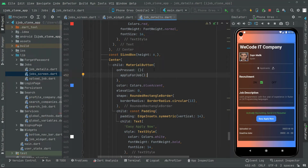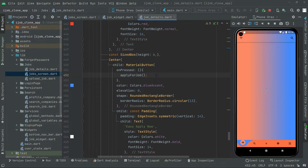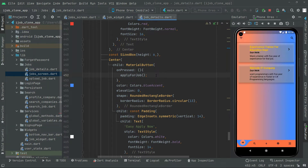Now let's go ahead and load the app. Here we are, we are on the job screen — it's loading. There you go with the profile, as you guys can see.